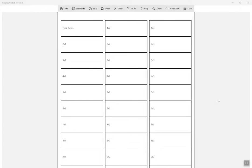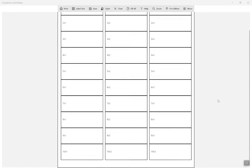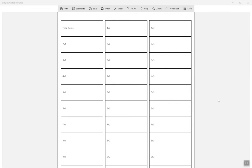In this video, we will show you how to change the label size. The default label sheet uses a standard address label size.